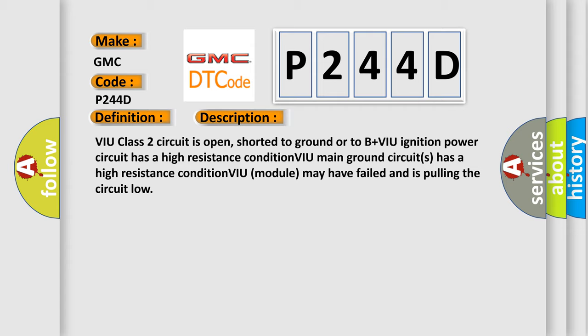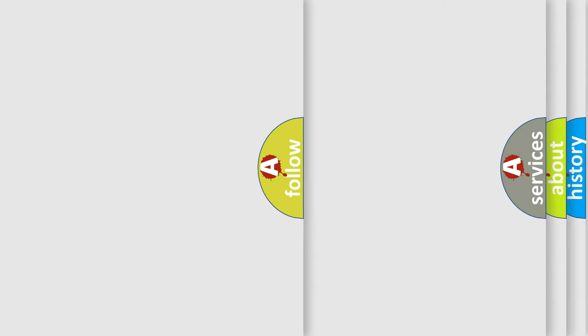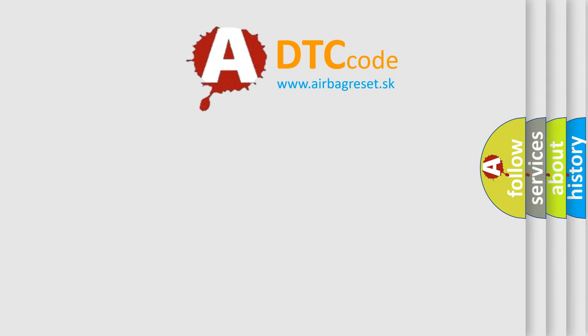The airbag reset website aims to provide information in 52 languages. Thank you.